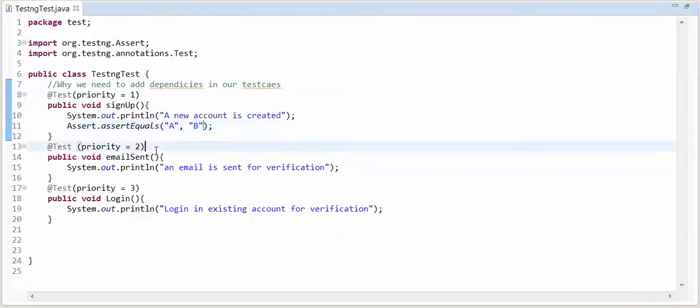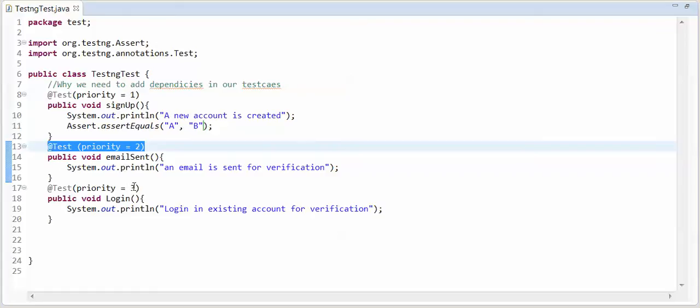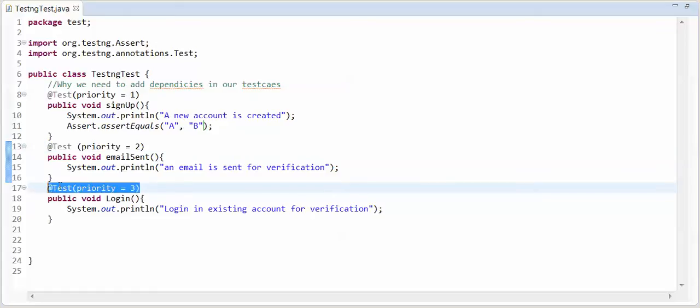This test case should fail. This test case should not execute and this test case should not execute. See, I am going to run this.